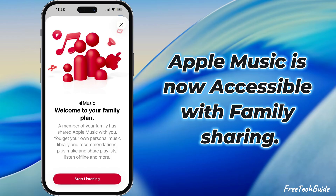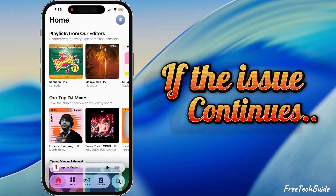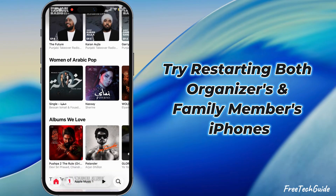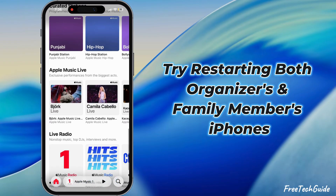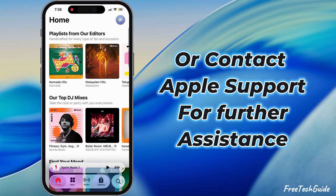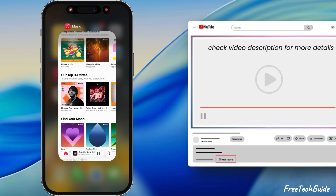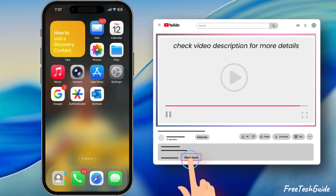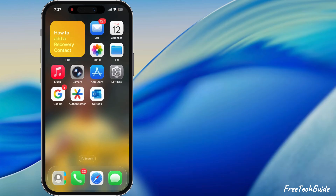That's it. If the issue continues, try restarting both the organizer's and family members' iPhones, or contact Apple support for further assistance. I hope this helped. Thanks for watching — don't forget to like and subscribe to our channel for upcoming Apple tips.